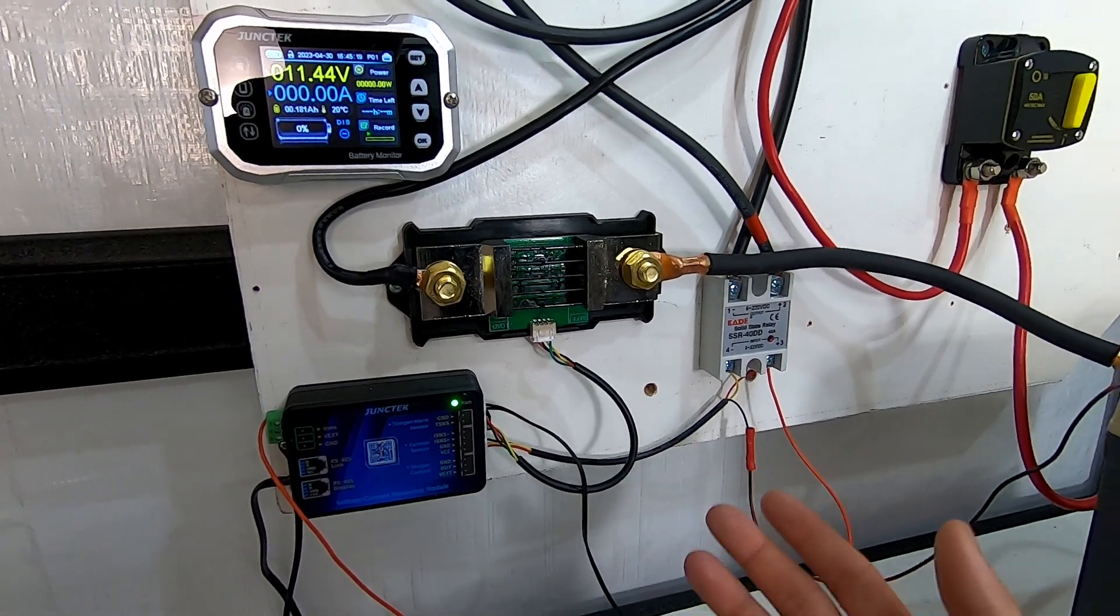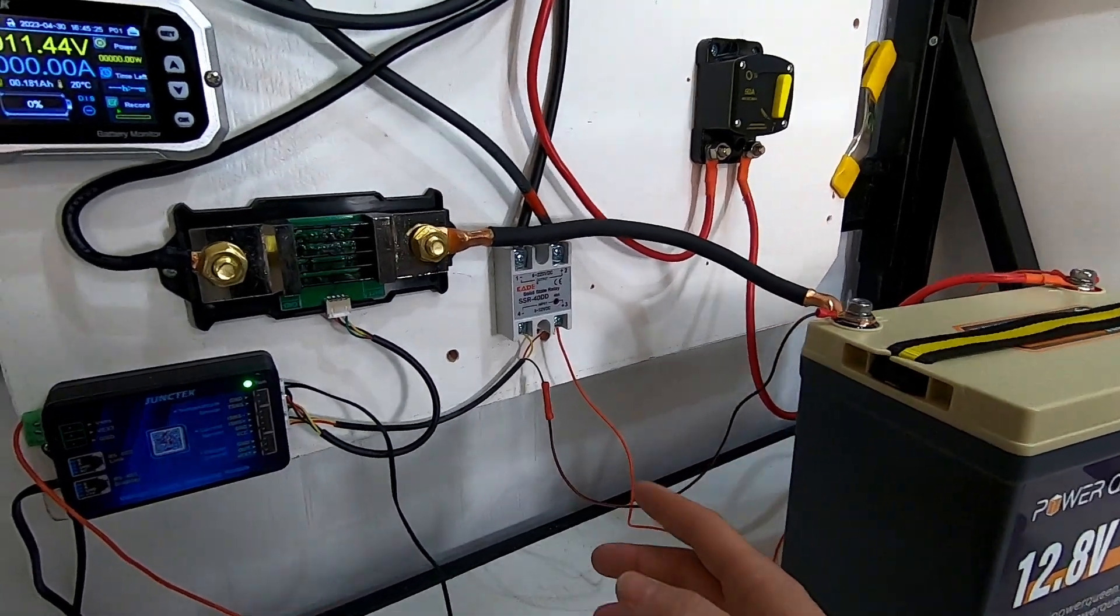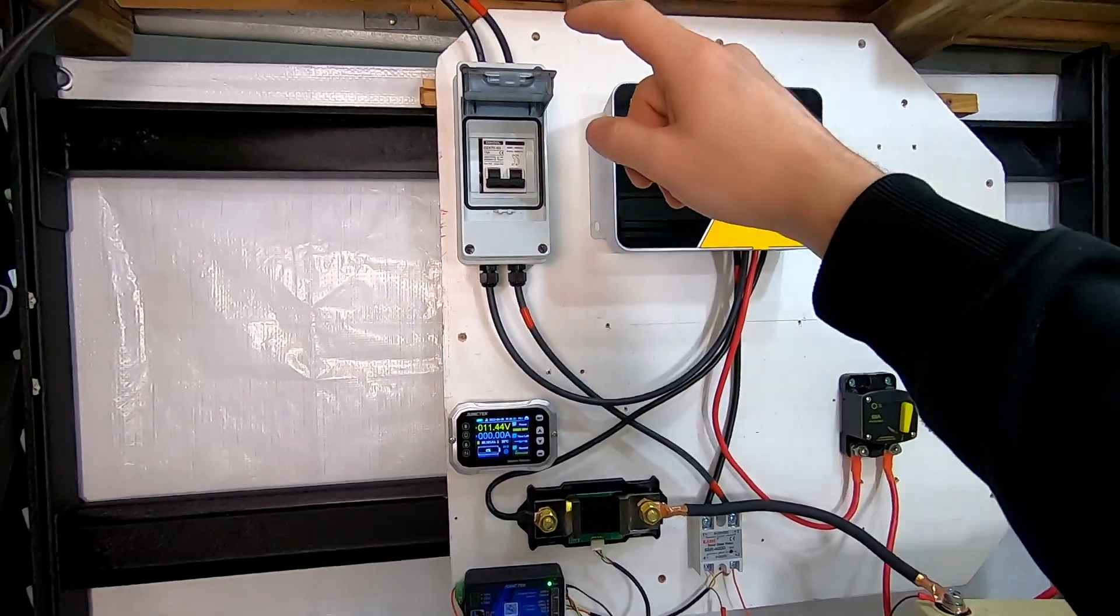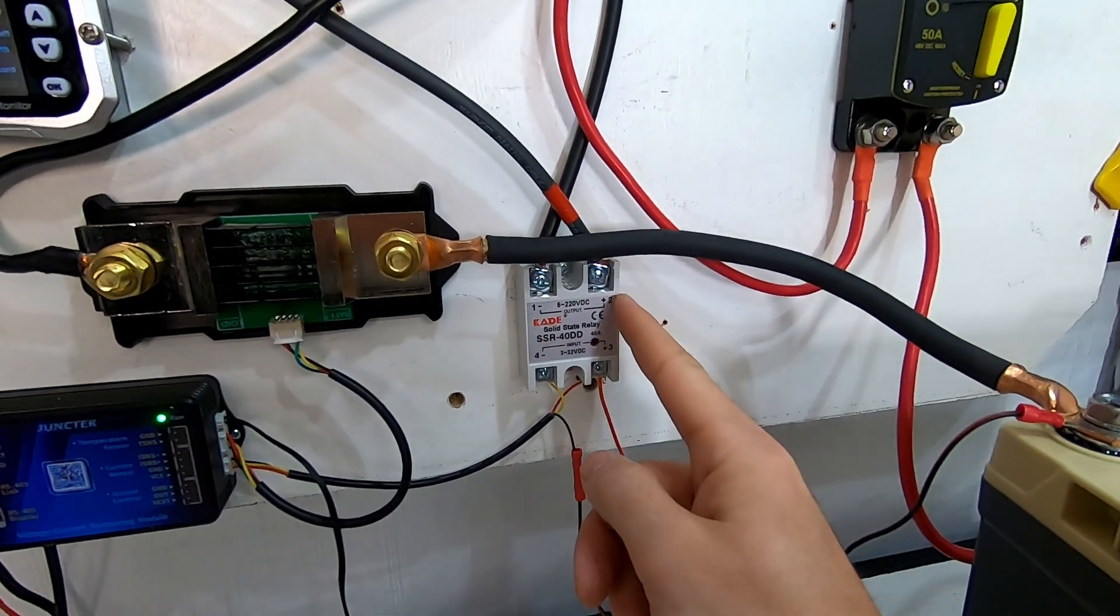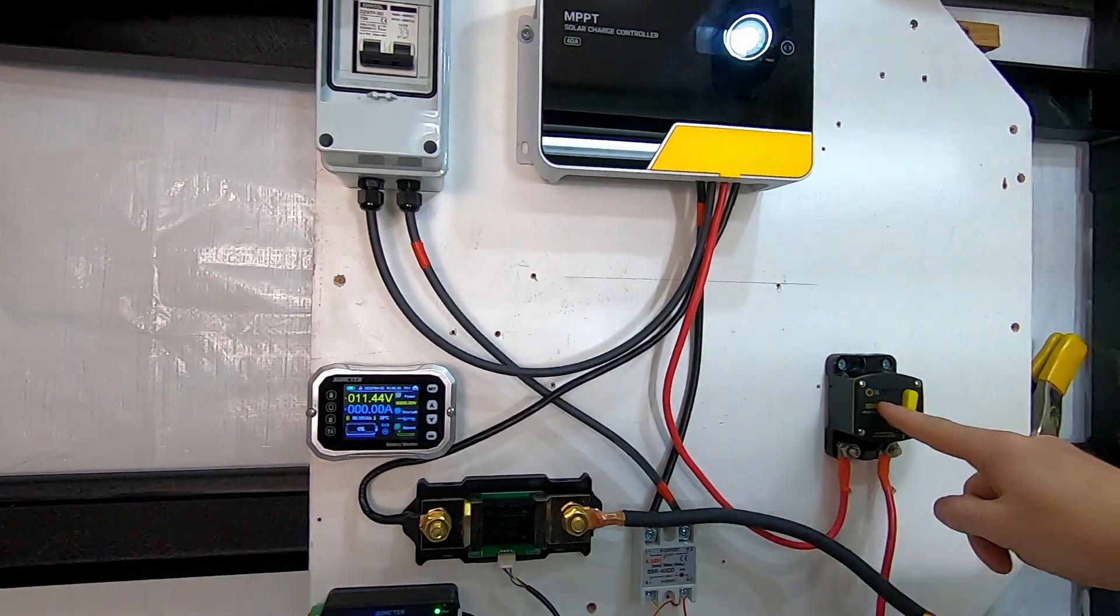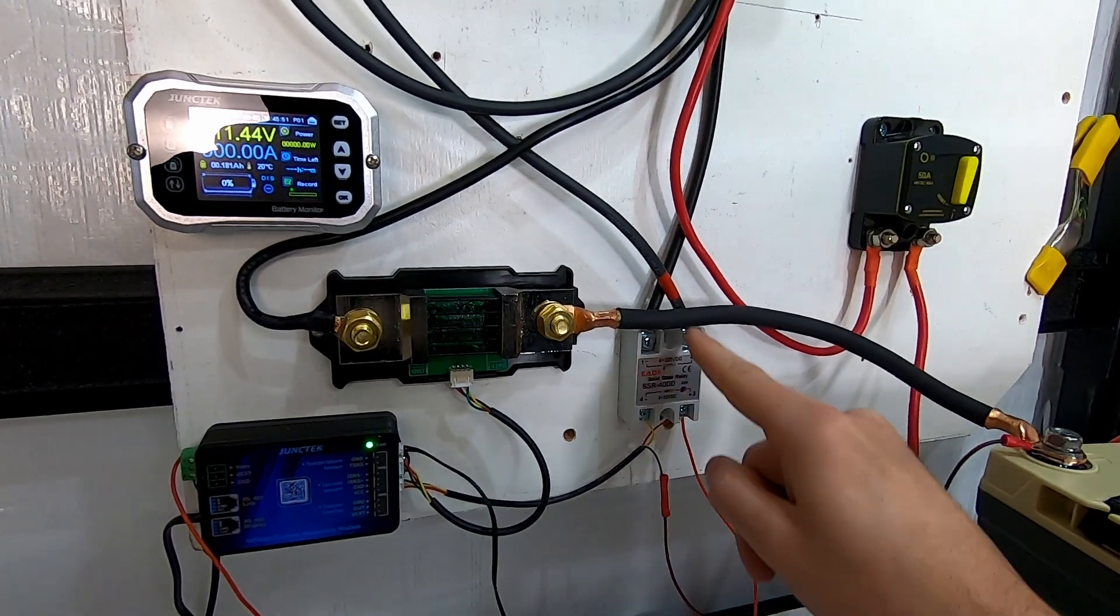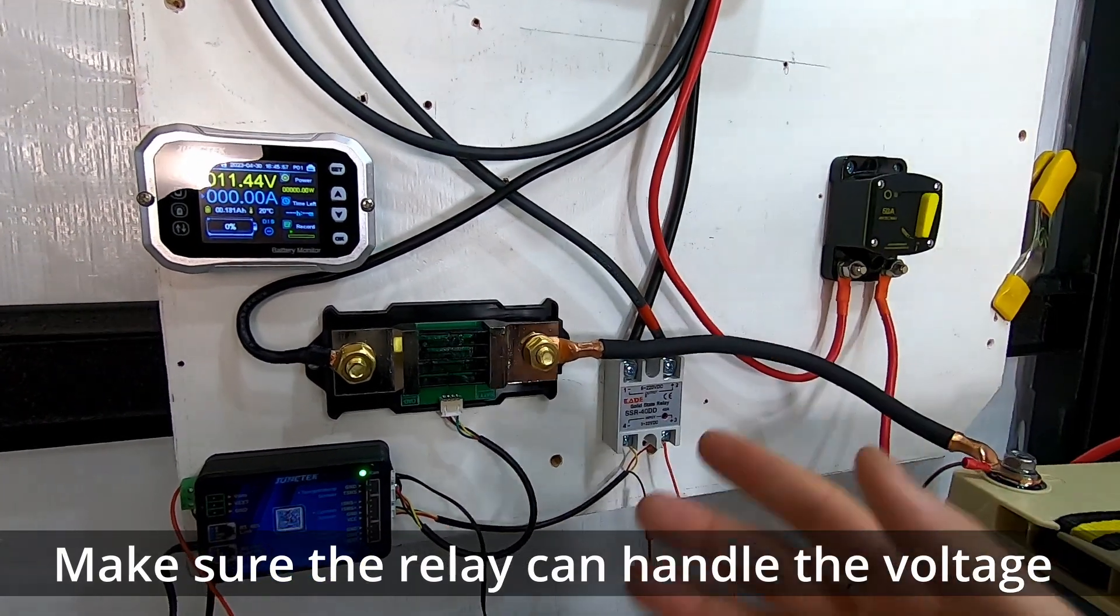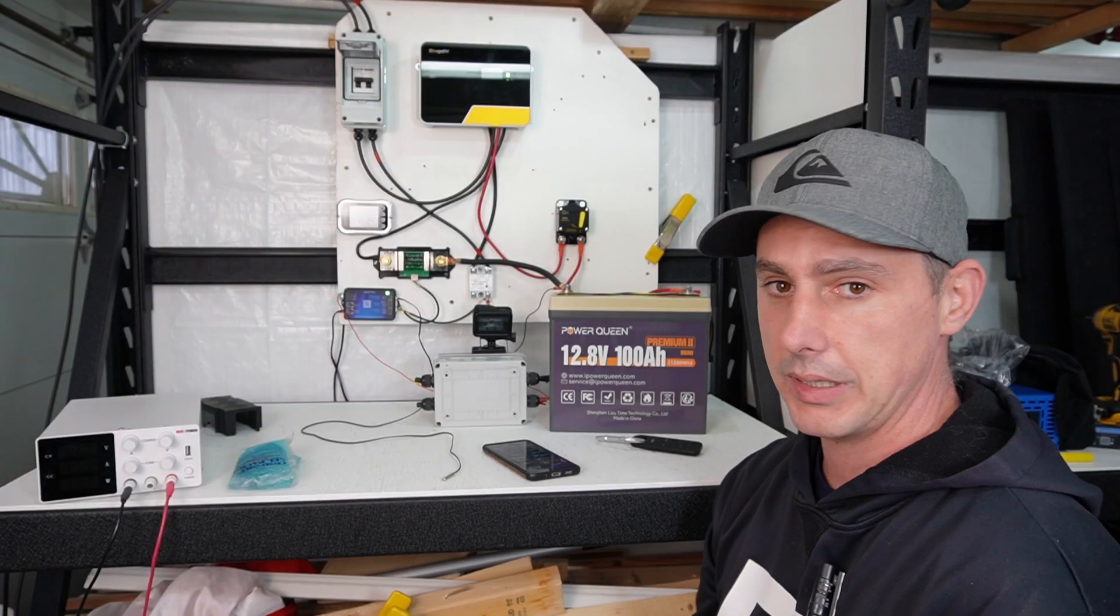And then the way I have it hooked up is I have the solar coming in. The positive wire comes to the number two leg on this relay. And the number one then runs into the solar charge controller, which then converts it and then runs it out into the battery. So this relay, if I have a cold temperature event, is going to stop charging. It's going to cut solar to the solar charge controller, which in fact is going to stop charging. So I now have low temperature protection. Pretty neat.